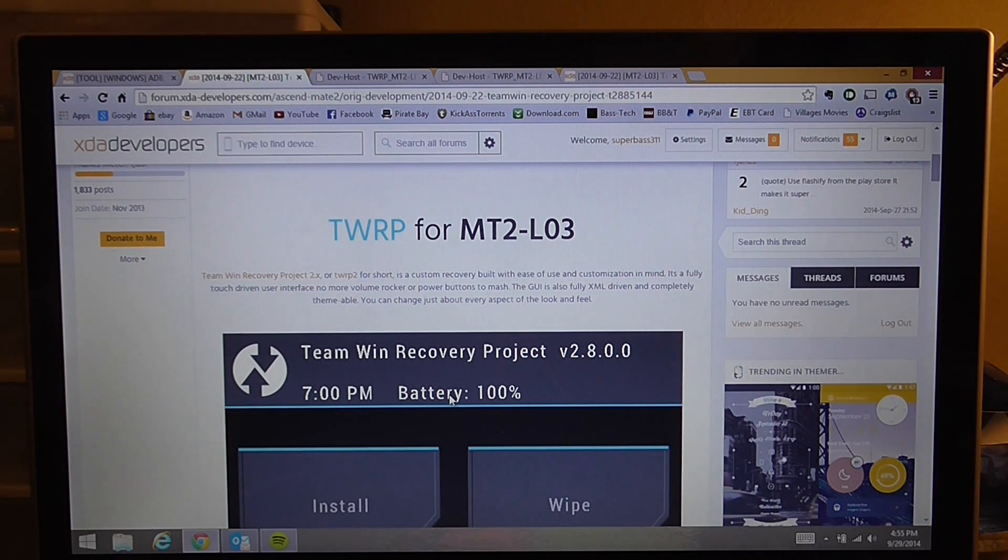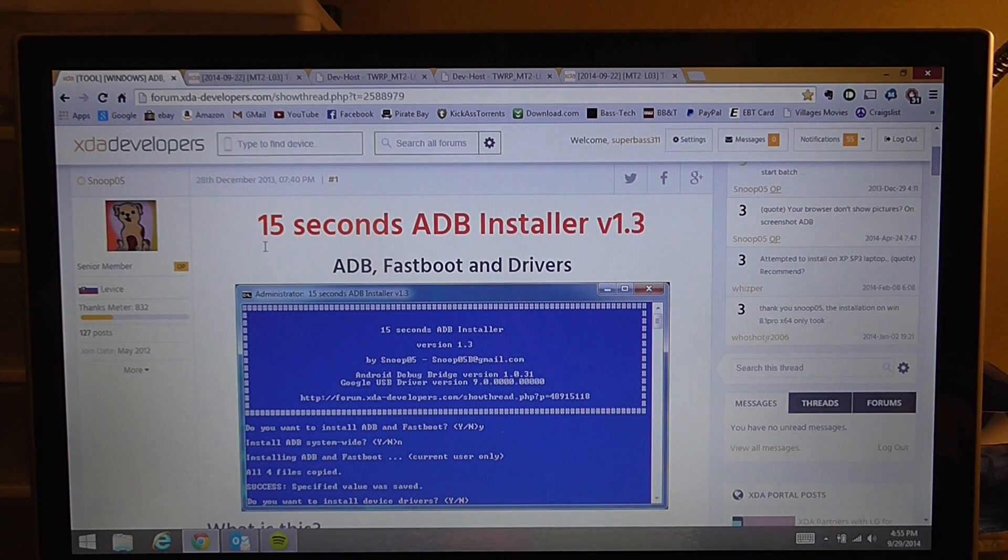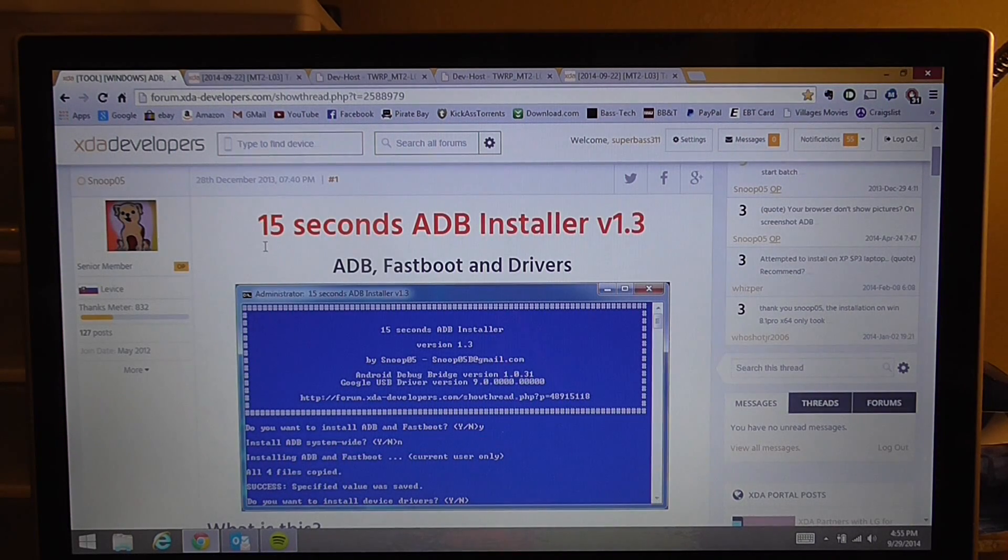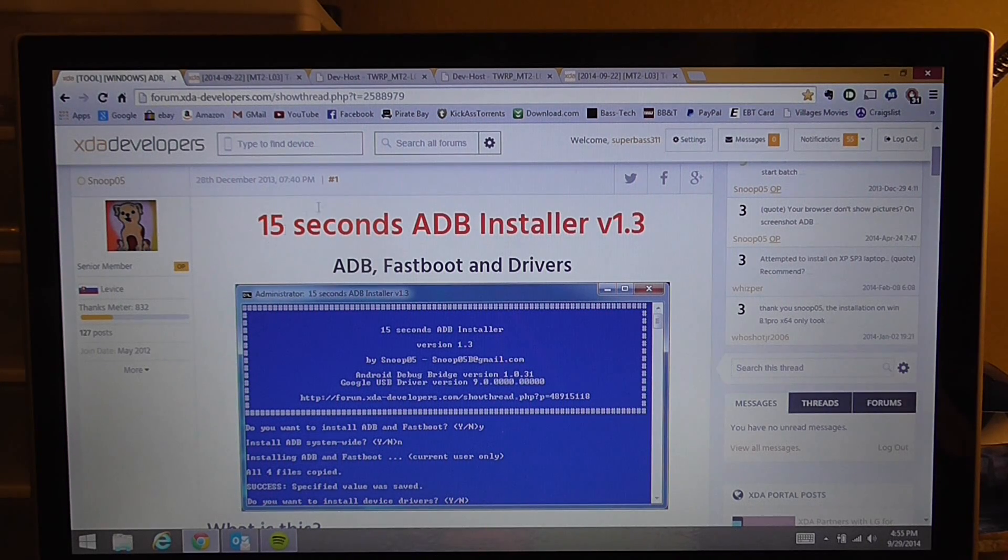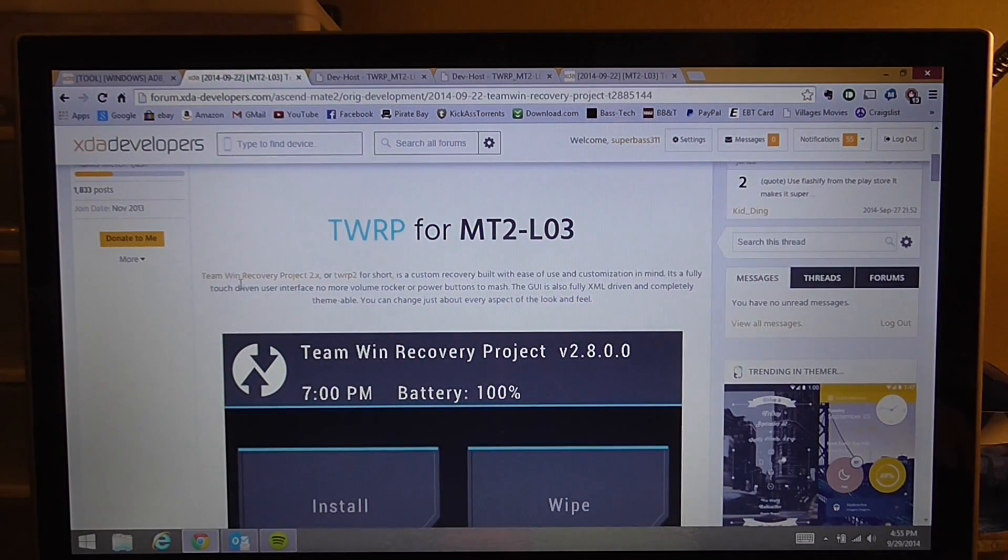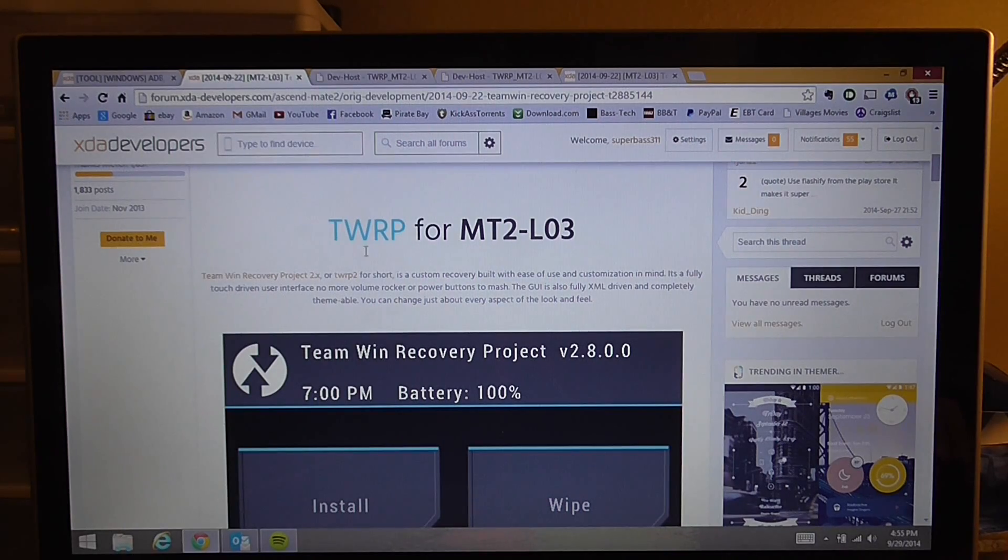You should already have 15 second ADB installer installed because you had to use that to unlock your bootloader. From there we're going to go to the XDA website and we're going to go to this form right here.